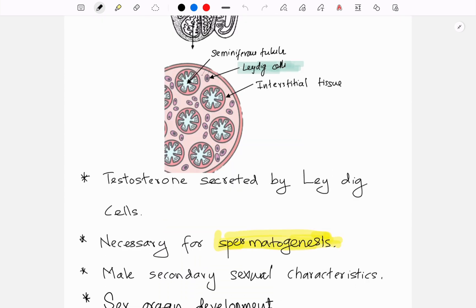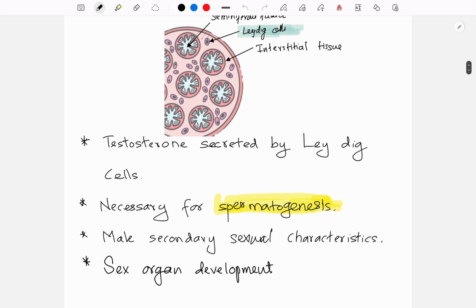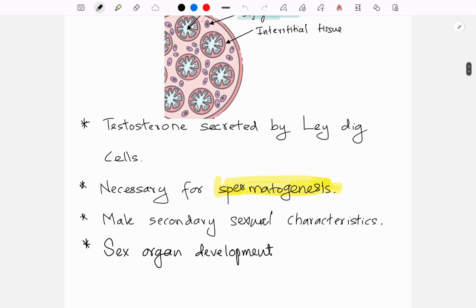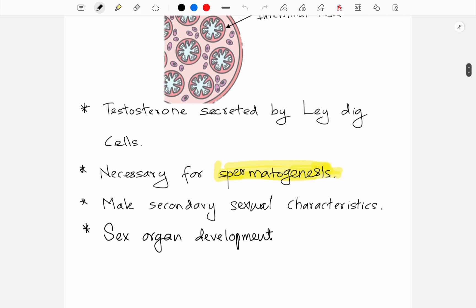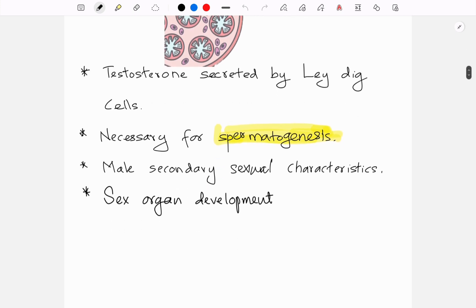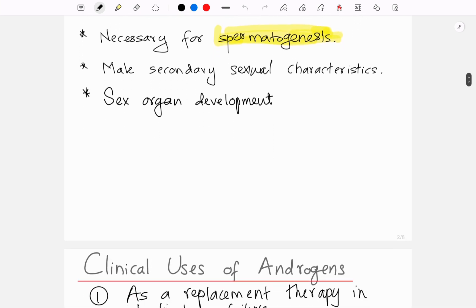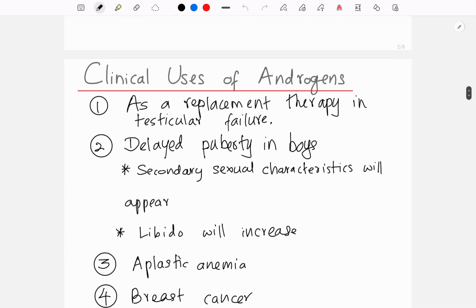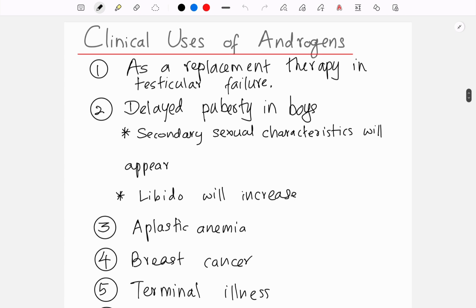Testosterone is necessary for spermatogenesis, responsible for male secondary sexual characteristics, and for sex organ development in males. The clinical uses of androgens include replacement therapy in testicular failure.